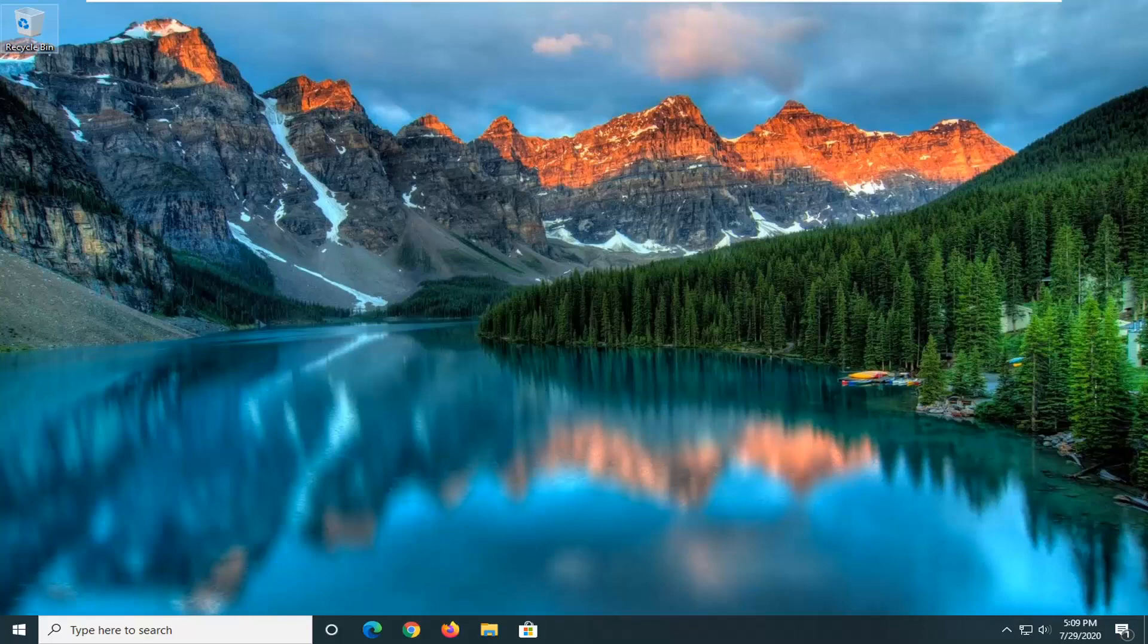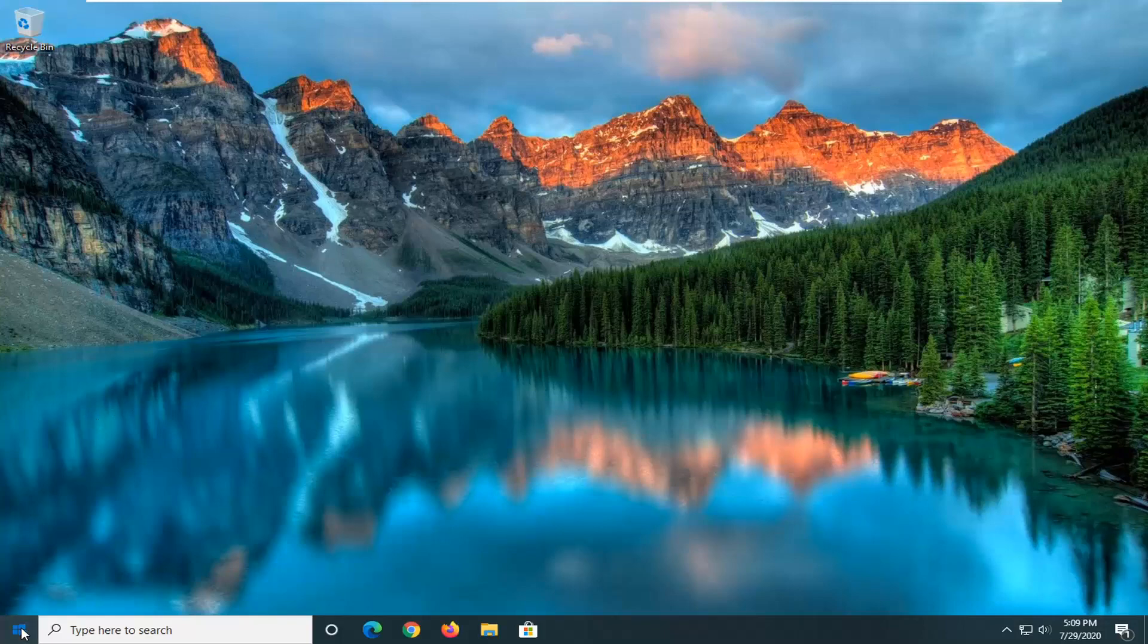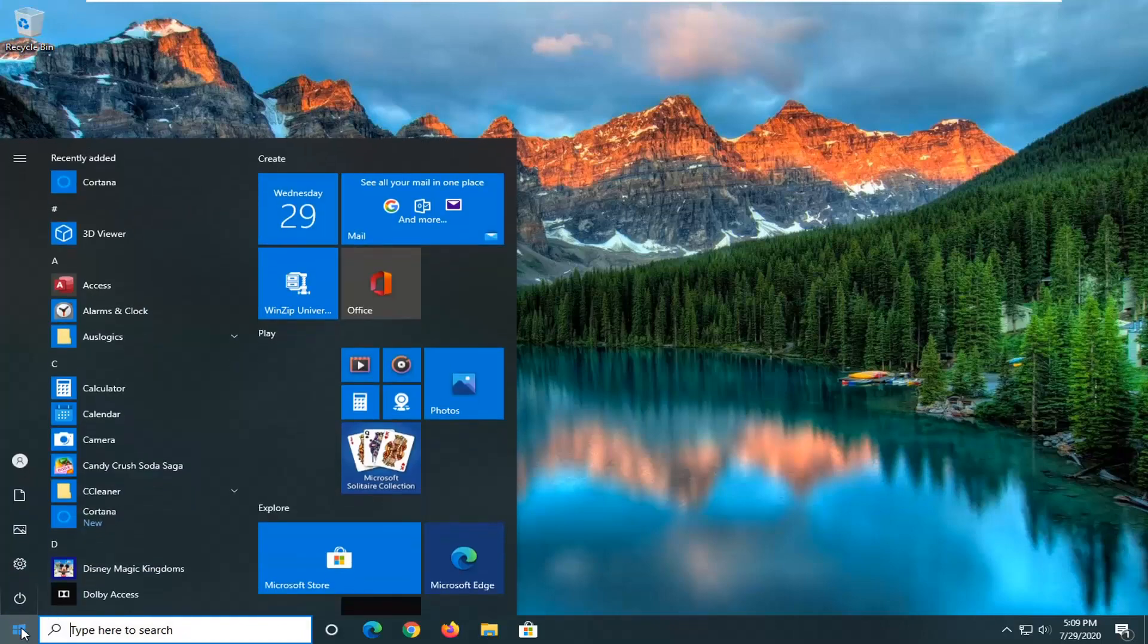So this should be a pretty straightforward tutorial guys, and without further ado, let's go ahead and jump right into it. We're going to start by opening up the start menu - just left click on the start button one time.